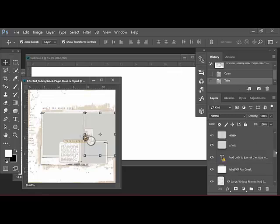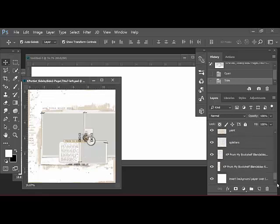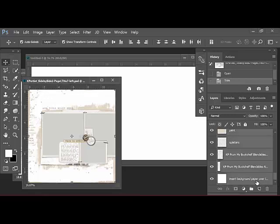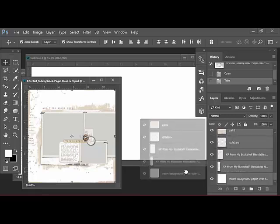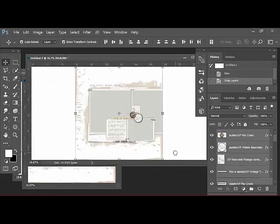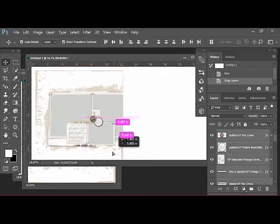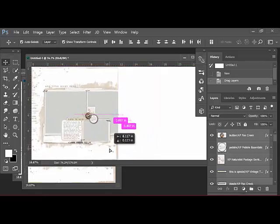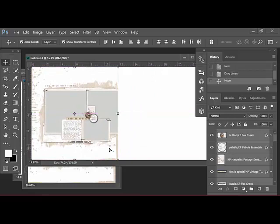Now, over in the Layers panel, click the top layer of the template document and then scroll down and hit the Shift key as you select the bottom layer. This selects all of the layers of the template. Drag the selected layers directly from the Layers panel onto the 24 by 12 inch document that you created. With all of the layers still selected, drag them to the left so that they line up with the left side of your new document.